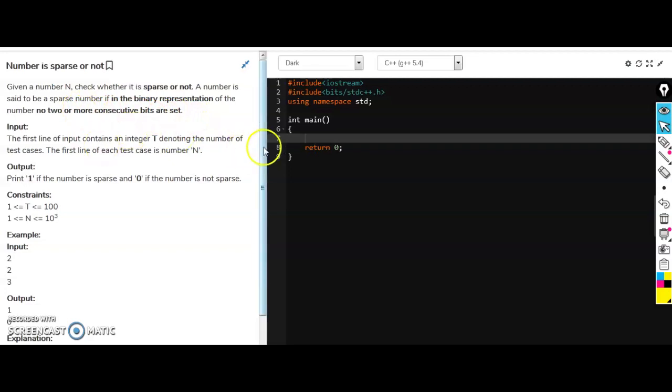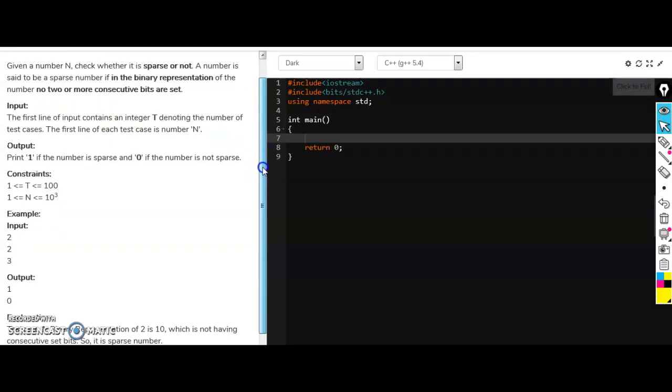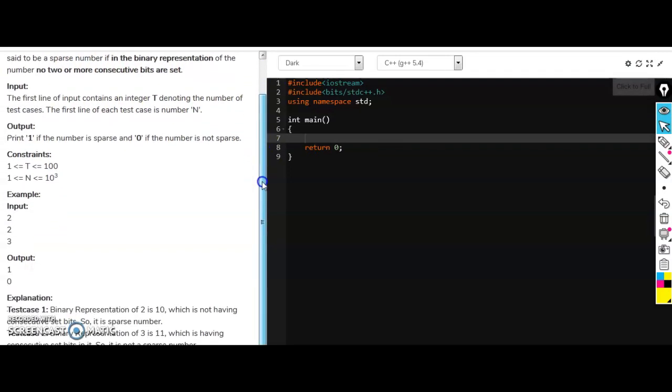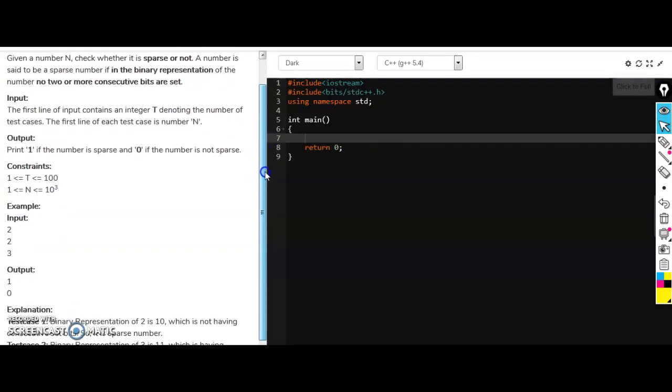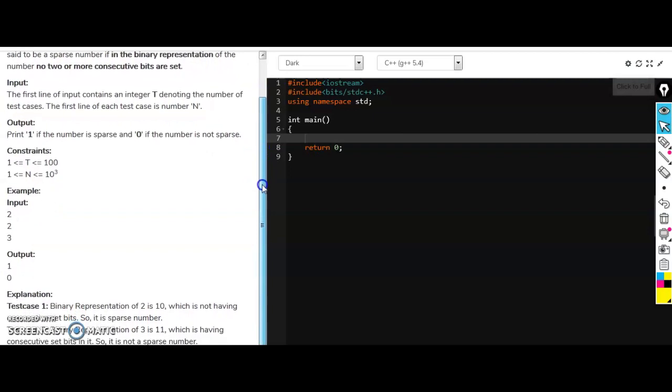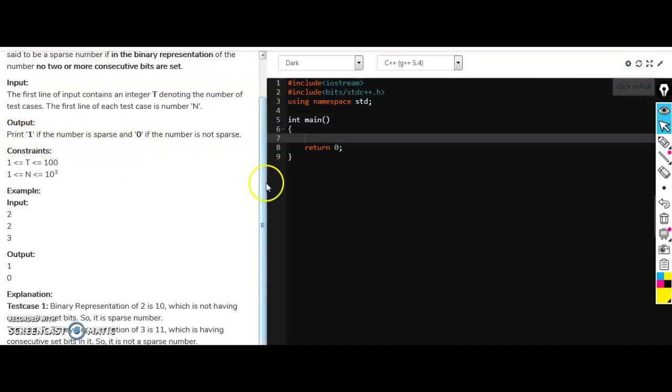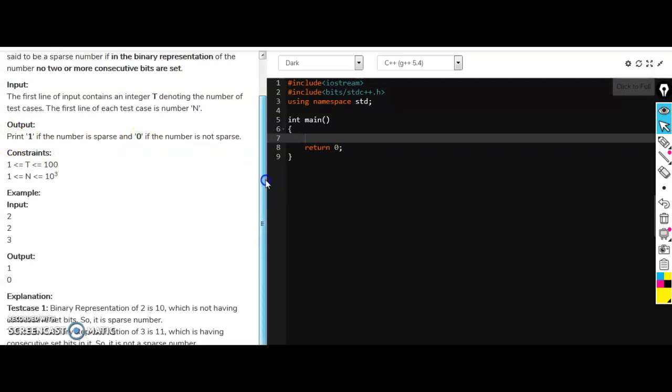If the consecutive bits are set then it is not a sparse number. We have to print one if the number is sparse and we have to print zero if the number is not sparse.